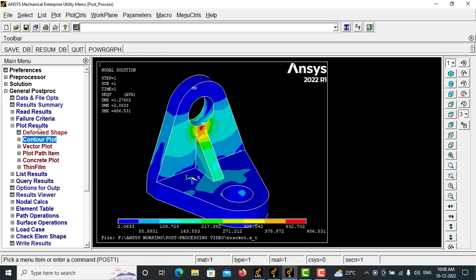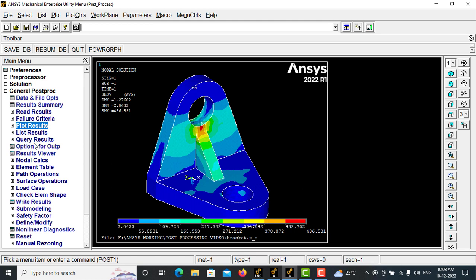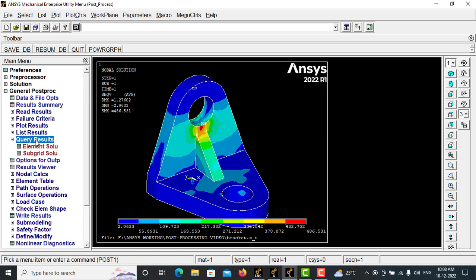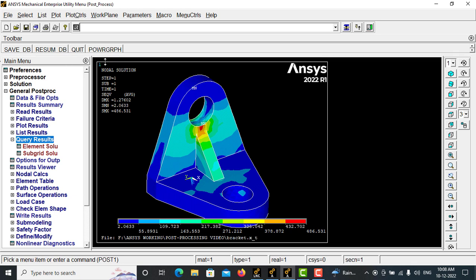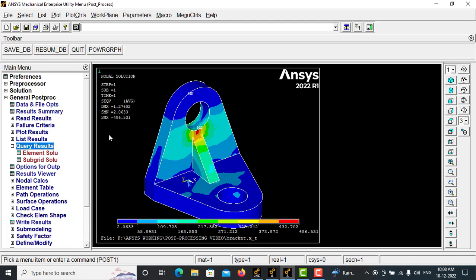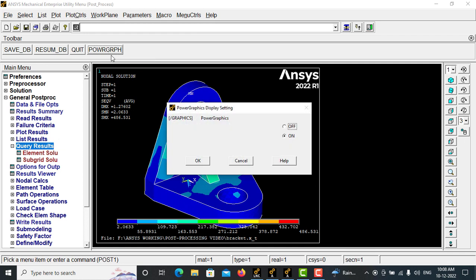Now if I want to do the query results, it will show you only the element solution and subgrid solution.